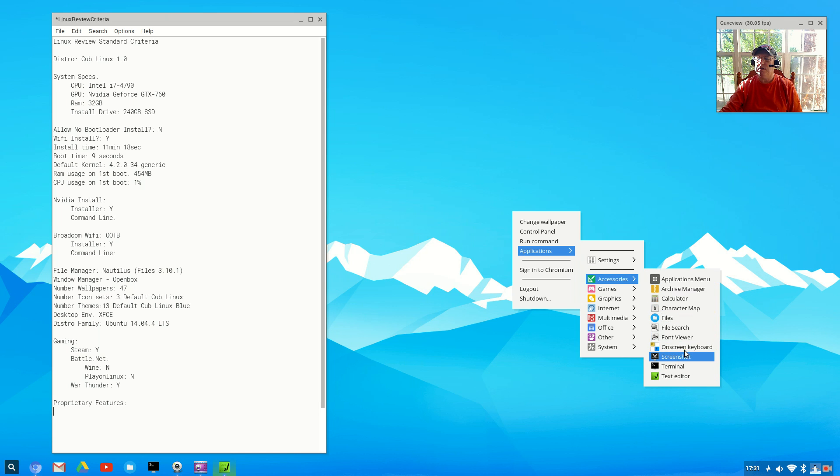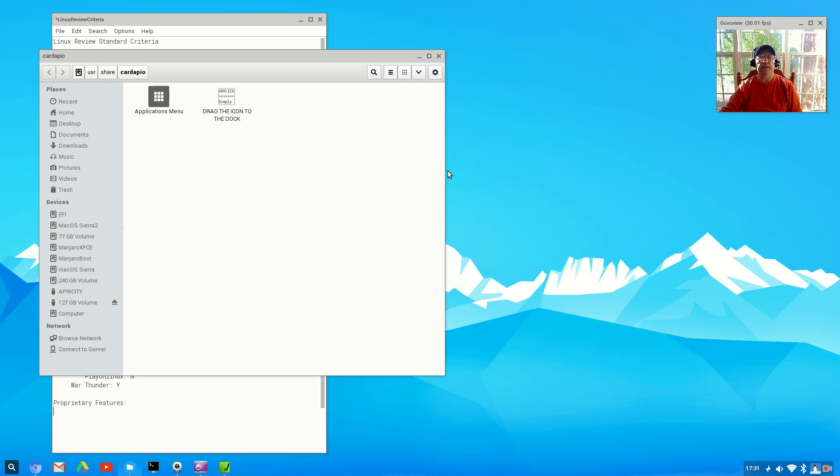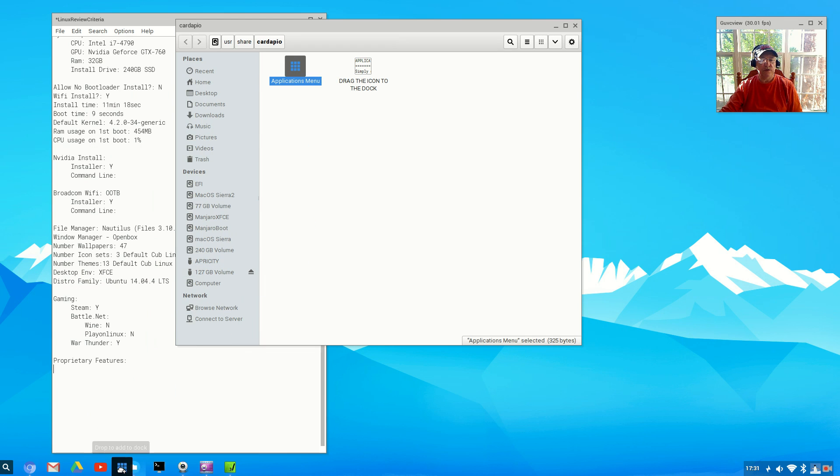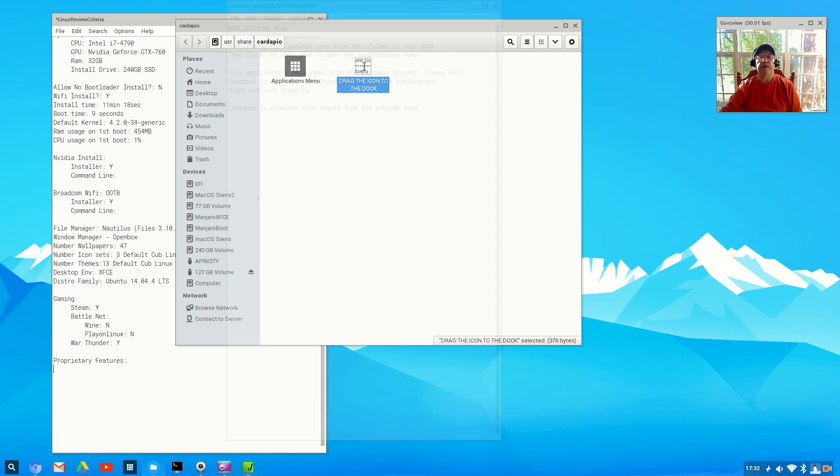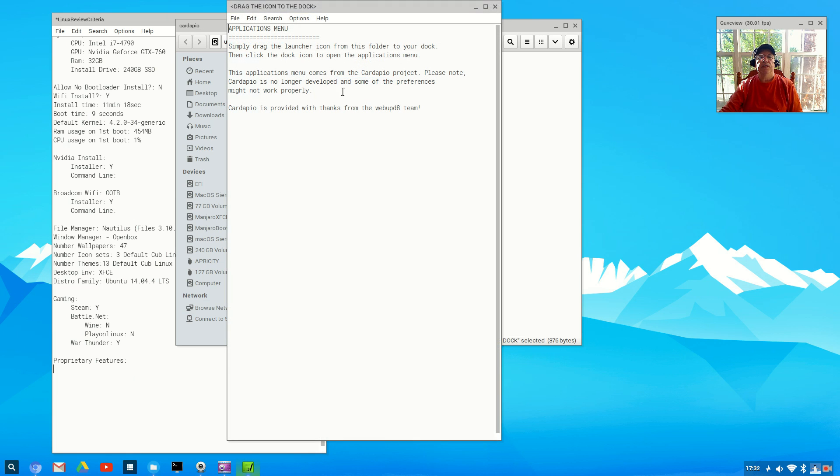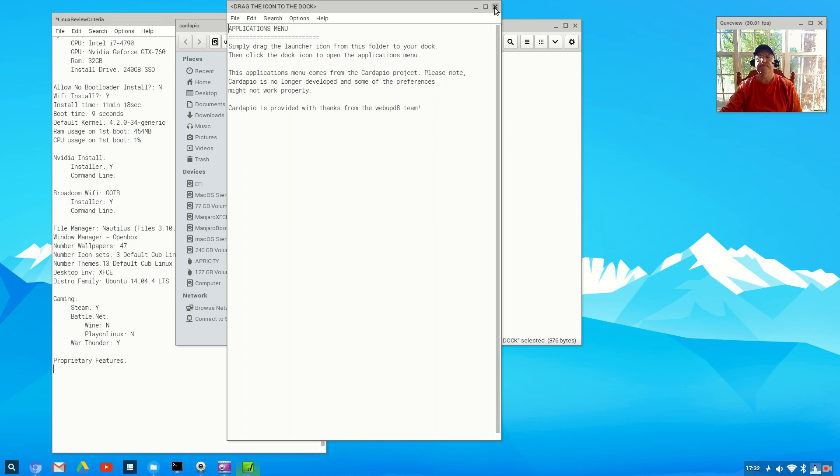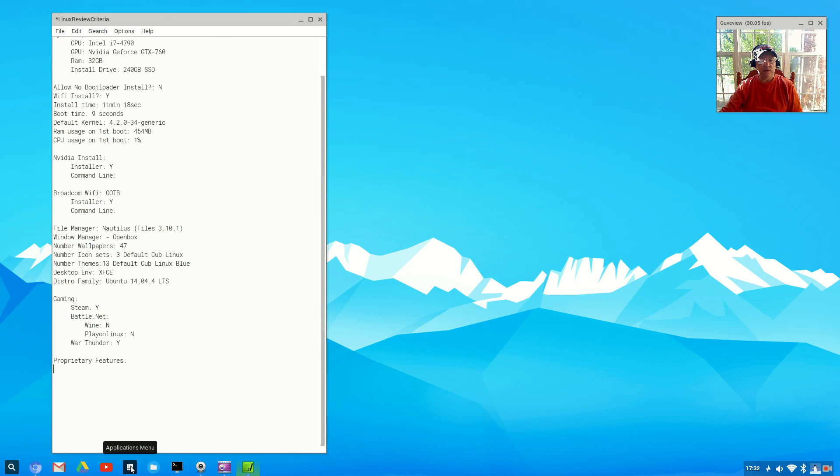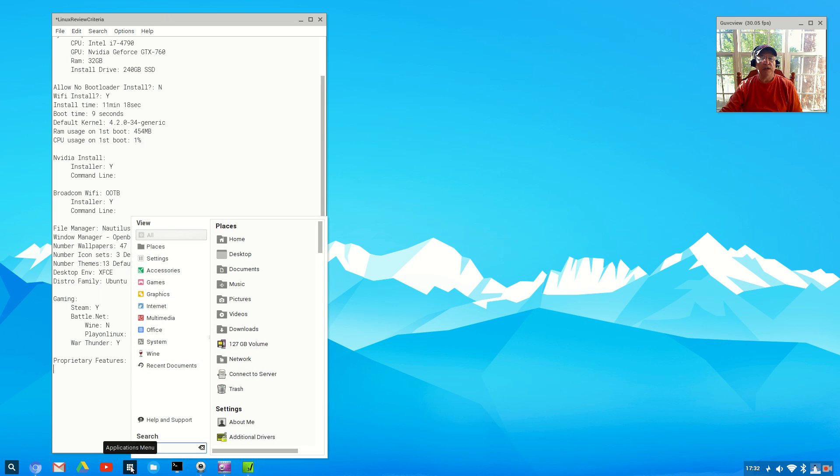For software, I didn't install much. This is pretty much all out of the box. There is an applications menu. If I click on it, basically it tells me to drag the icon to the dock. This application menu comes from the Cardapio project but it's no longer developed and some of the preferences might not work properly. If I click on the applications menu, you can see it's basically a revamping of the Whisker menu.